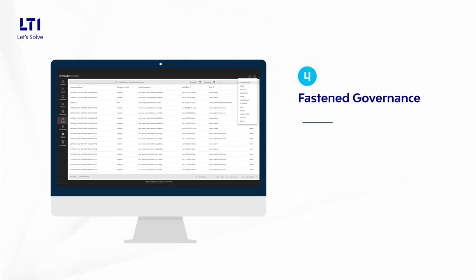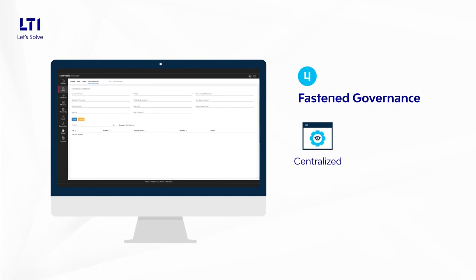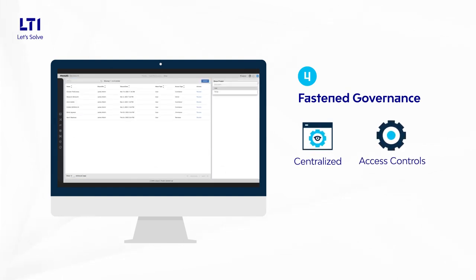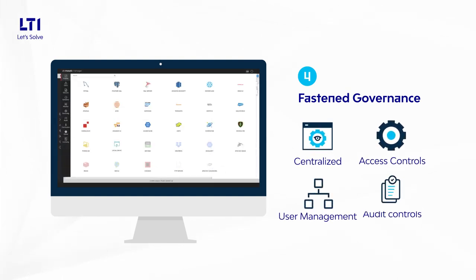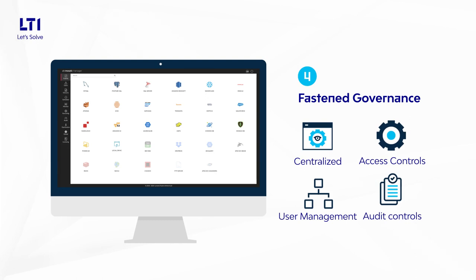Fastened governance, a centralized governance and role-based access controls. Better user management, audit controls without much admin interactions.